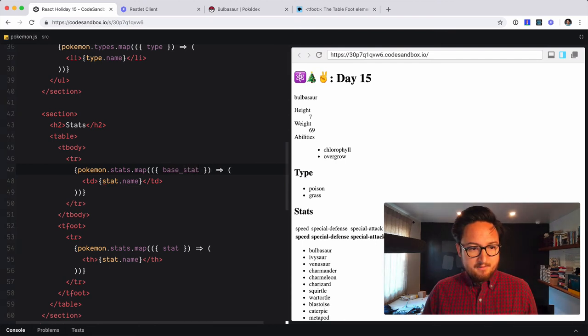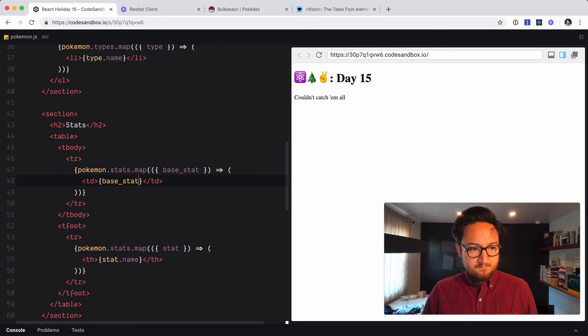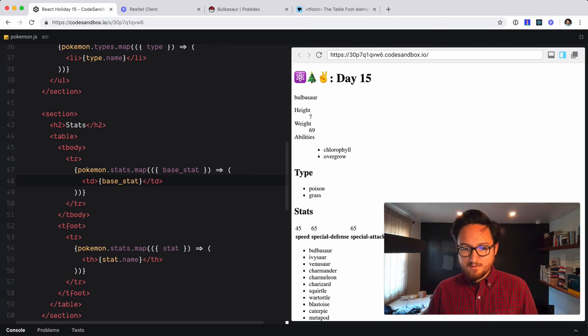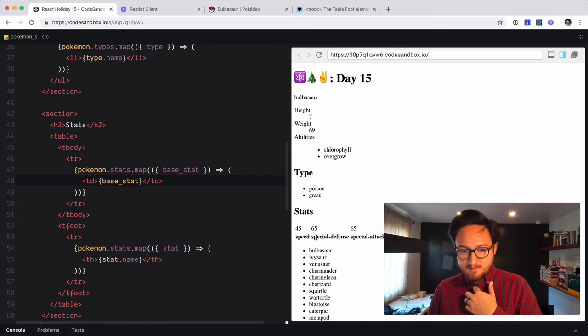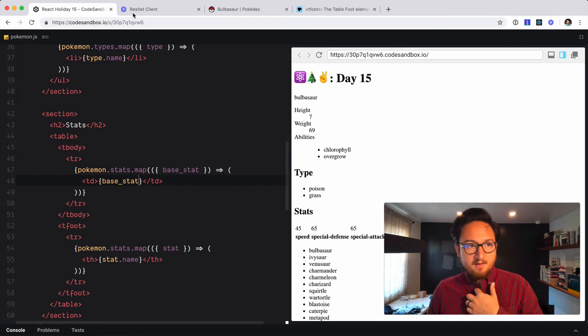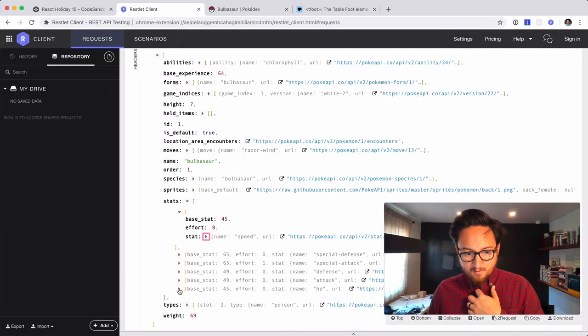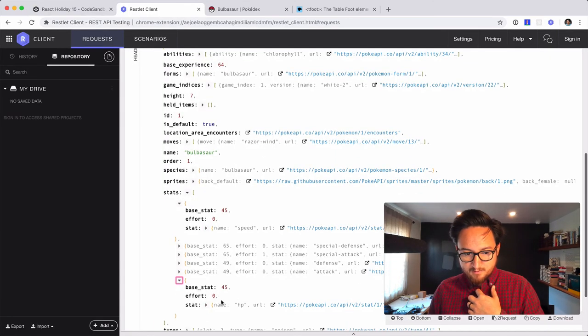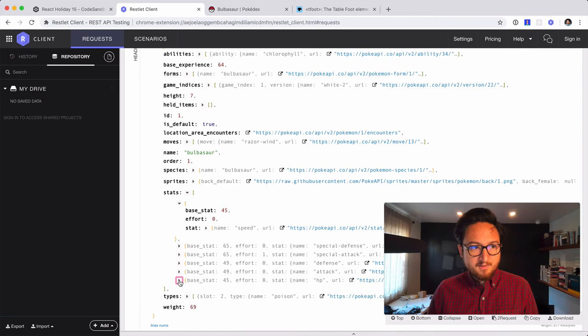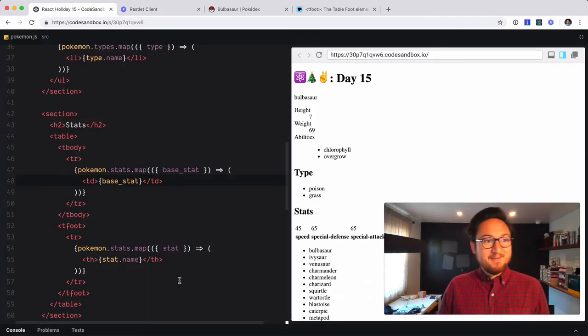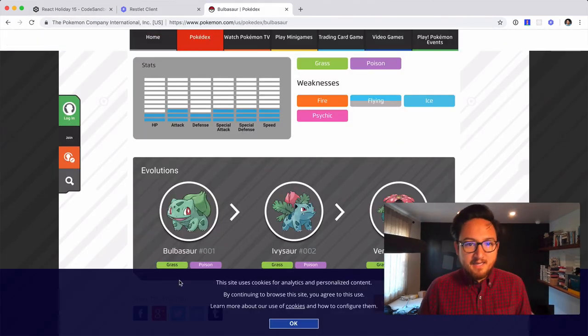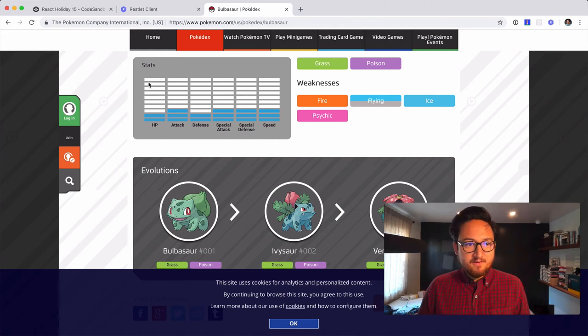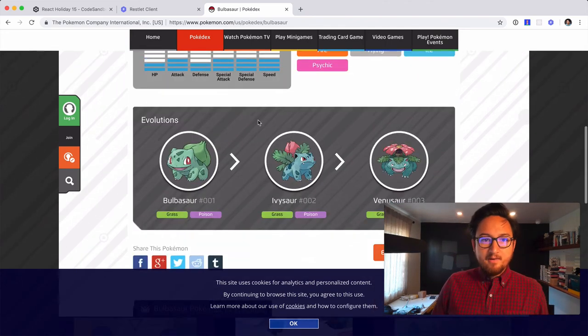Base stat. Perfect. Yeah. So 45 speed, 65 defense, 65 special attack, 49 defense. I think that all matches up. Hit points. Yeah. 45. Okay, cool. Awesome. So now we have a stats table. That's great. We can close that. Our stats are here. Perfect. Now I guess the last section is evolutions. And do we have that?